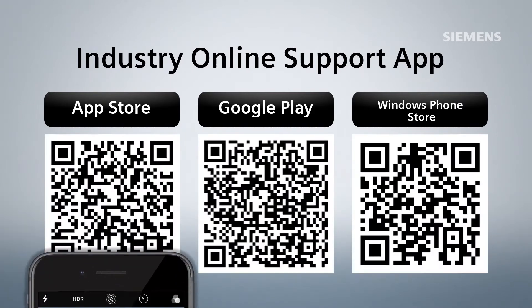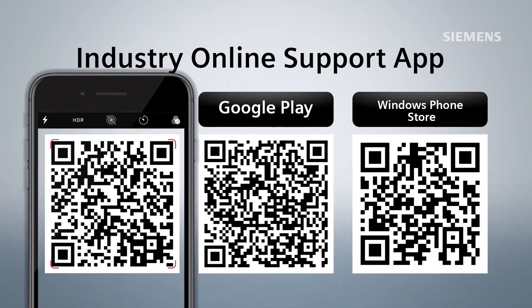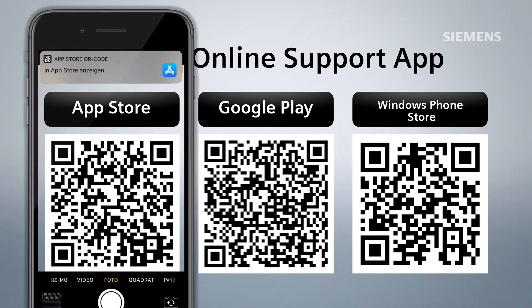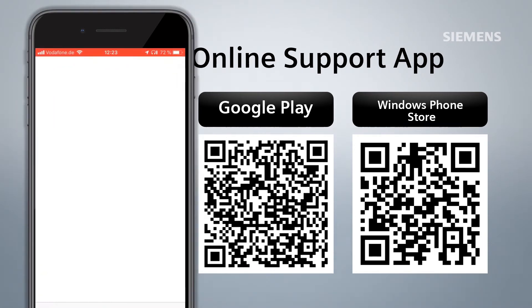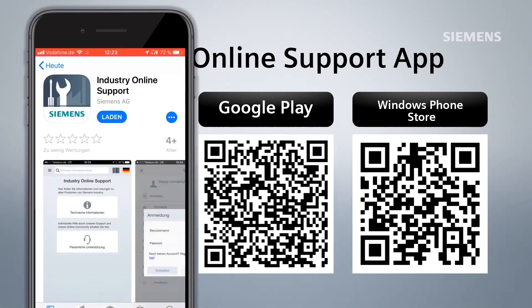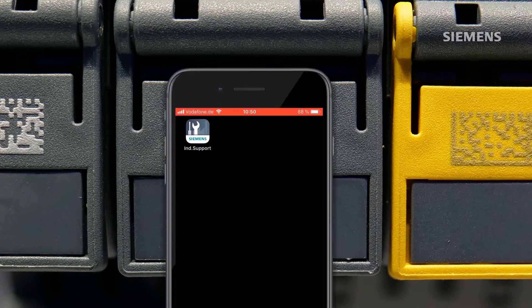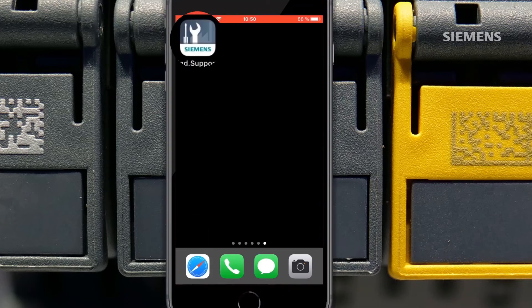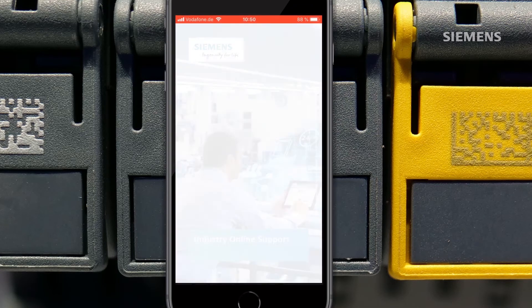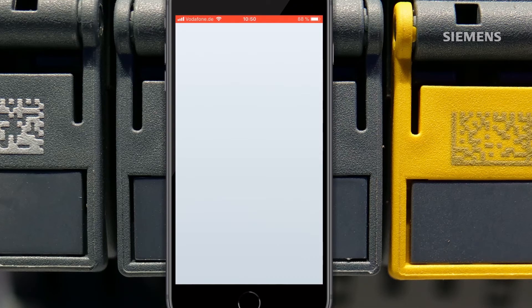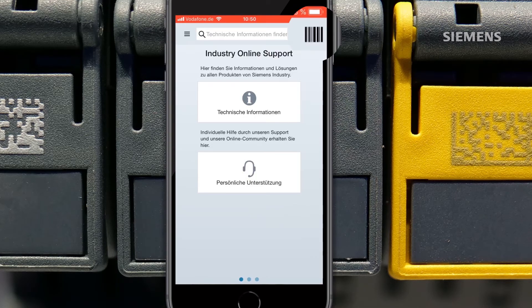Or open a QR code reader and scan the corresponding code here in the video. Once you have installed the application, open it and scan the data matrix code on the Siemens device.